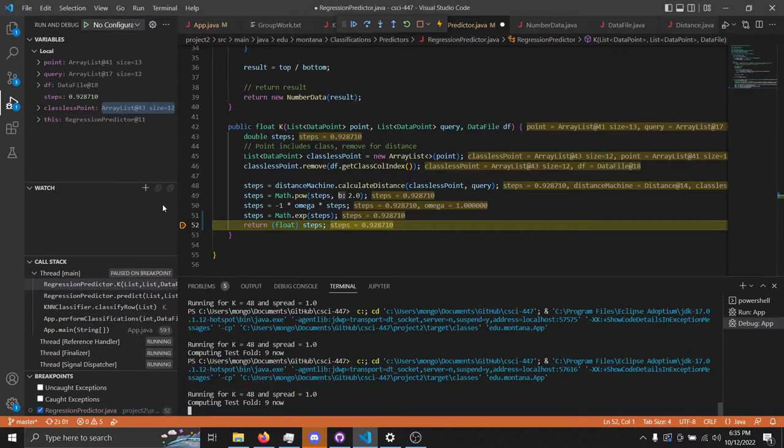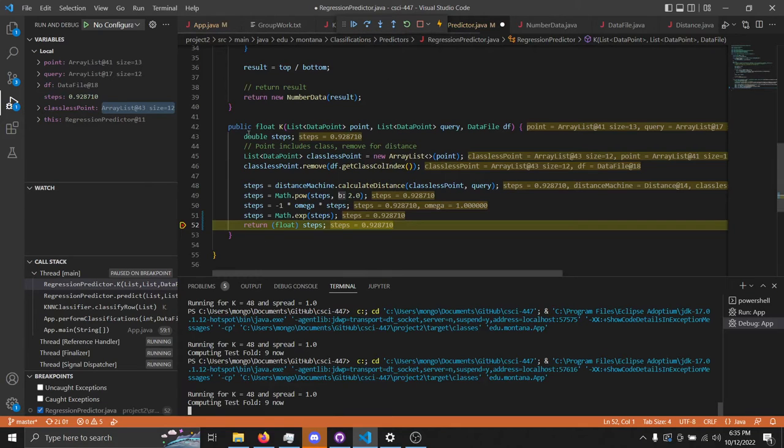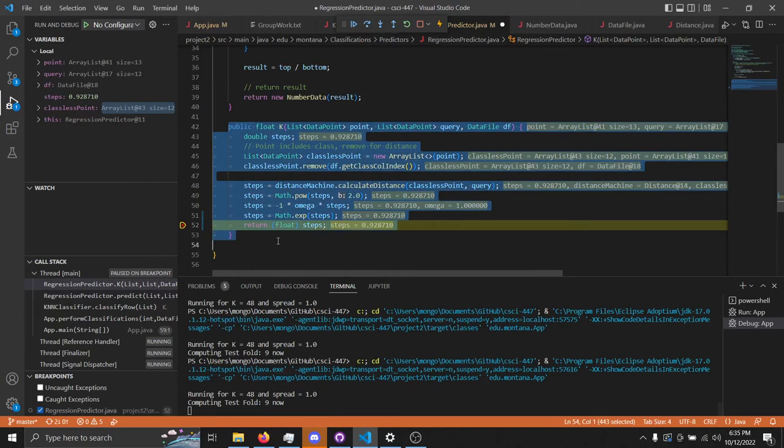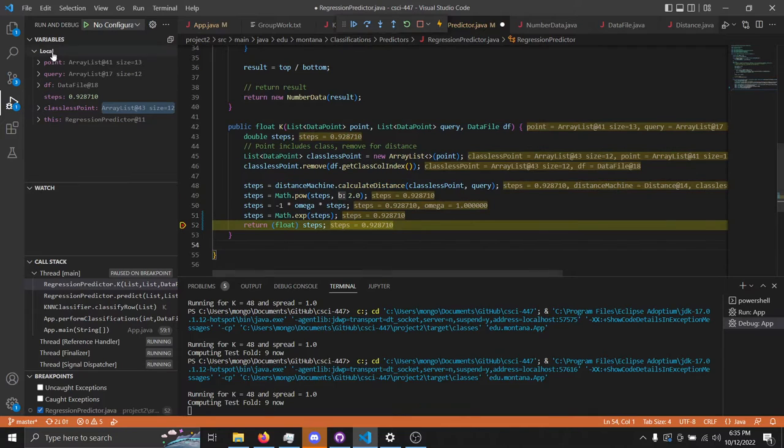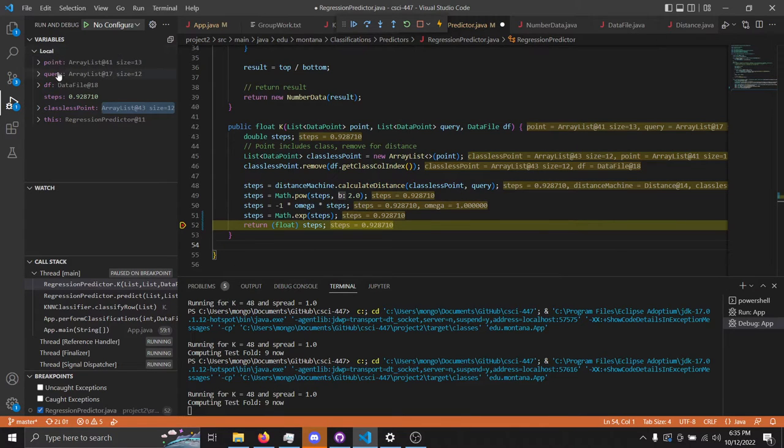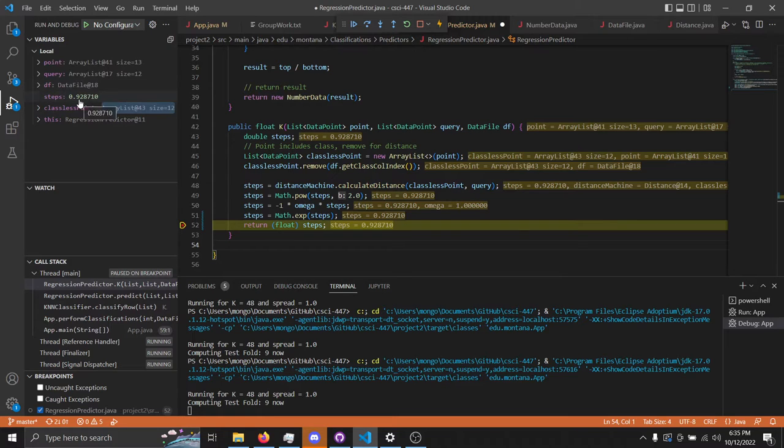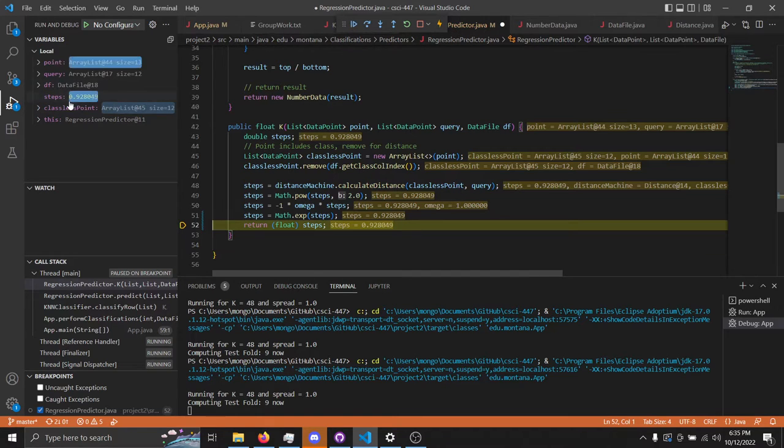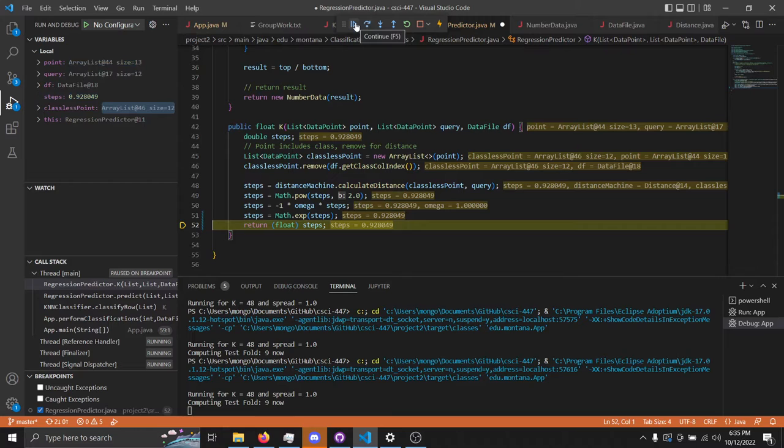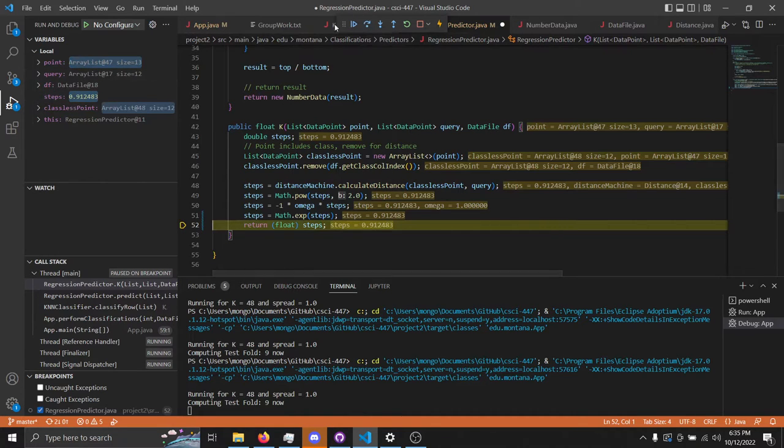Now it's on to the kernel function, which is in the regression predictor and is largely defined in this K function right here. You can see there's the distance between the point and the query point, and this variable steps here is the value of the kernel. This point is 0.92. Run through it a few more times, you can see 0.91, and it's pretty large in these cases.